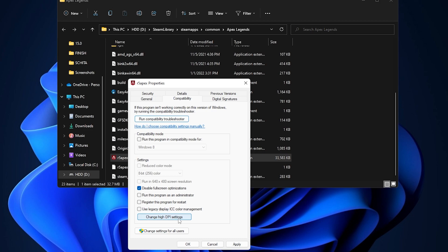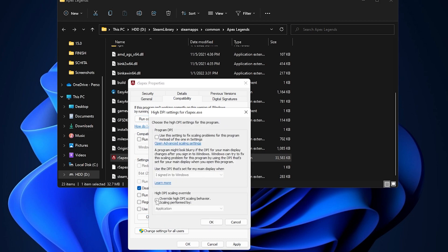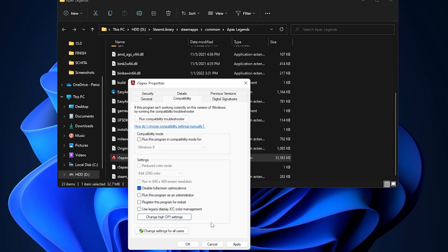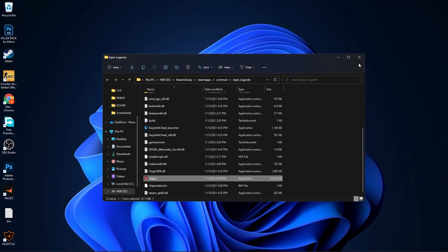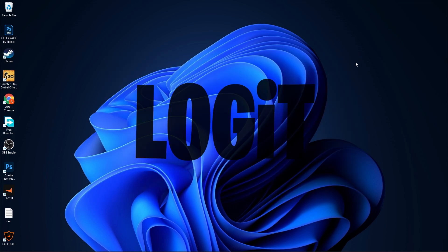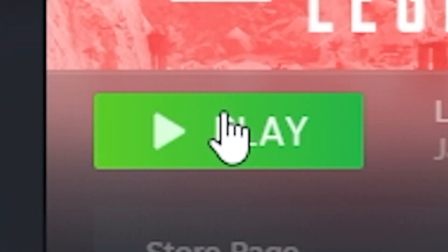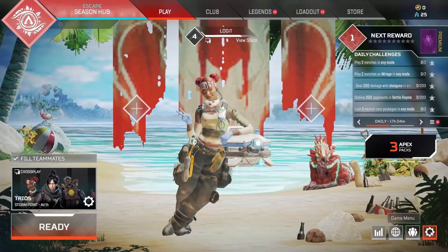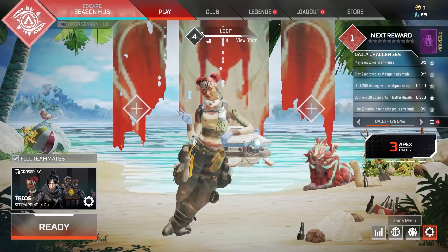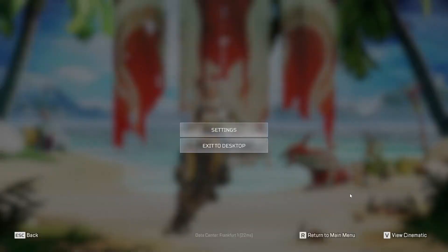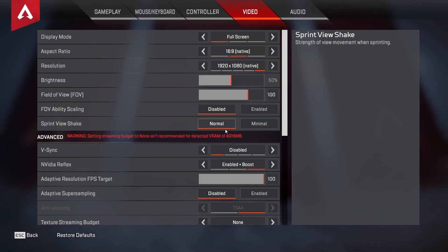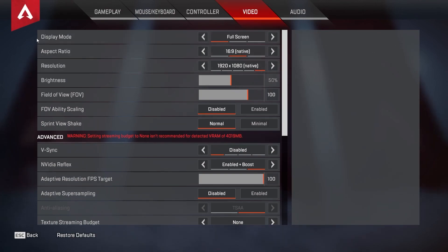Then go here to change high DPI settings, check this box, then press OK, press apply, OK, close files. Open Apex Legends, go down here to the game menu, press on settings. Here you have to go to video.